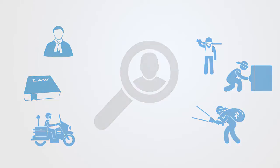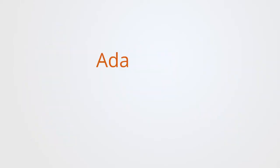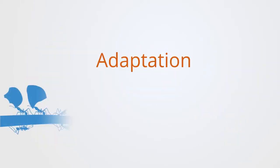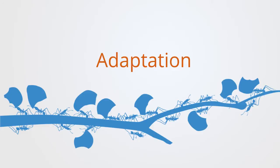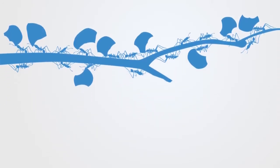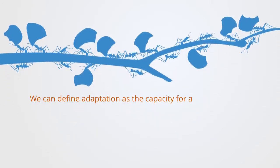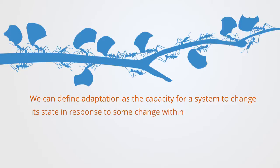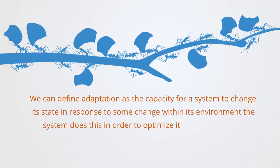The idea of adaptation is then central to this whole paradigm. We can define adaptation as the capacity for a system to change its state in response to some change within its environment.